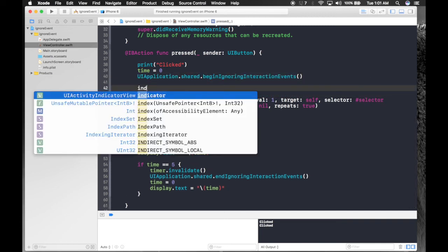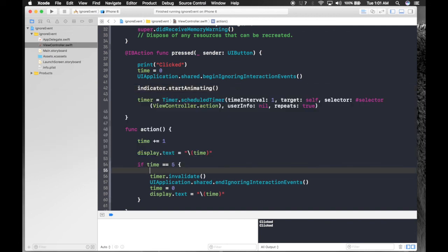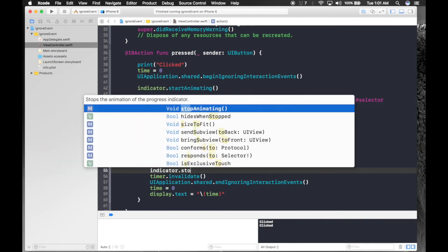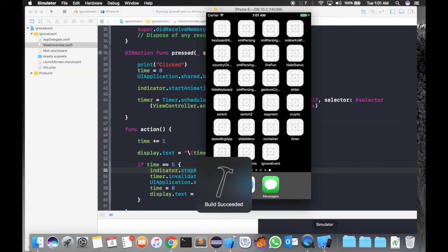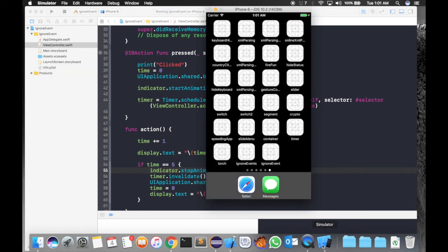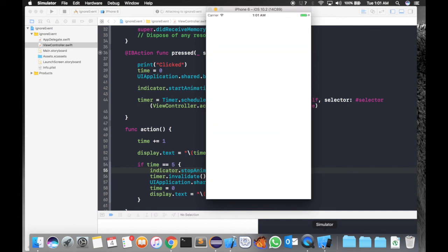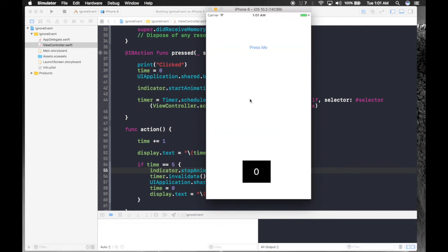When the user presses the button, call indicator.startAnimating. Once the timer hits 5, call indicator.stopAnimating. Hit Run. This is a cool feature — it shows a spinning circle so the user knows the screen is disabled. You can use this when fetching JSON, calling data from the internet, or doing any background task. Thanks for watching, keep watching!